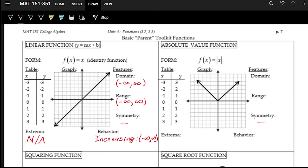For the absolute value function, it measures the distance a number is from zero — at the end of the day, it spits out positive numbers. If you plug in negative one you get positive one, negative two you get positive two. The domain is the same: you can plug in any number, from negative infinity to positive infinity. The range starts at zero — the lowest — and goes up to infinity, using a bracket at zero since we do get an output of zero.